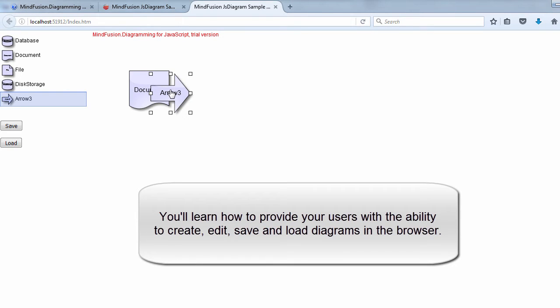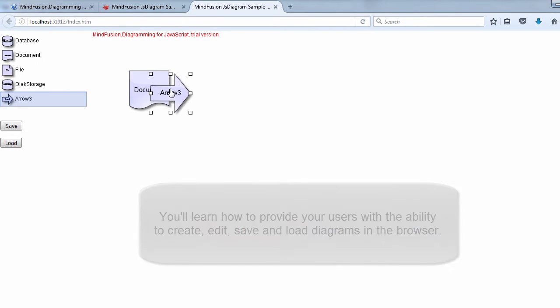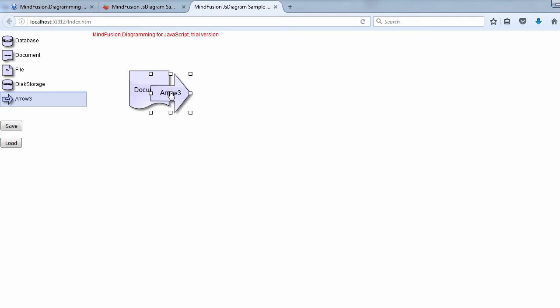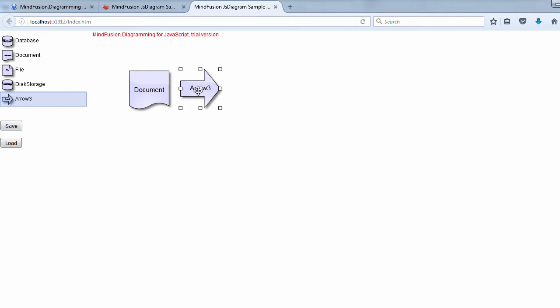We'll create an HTML page that allows users to create, edit, save and load diagrams from the local storage.